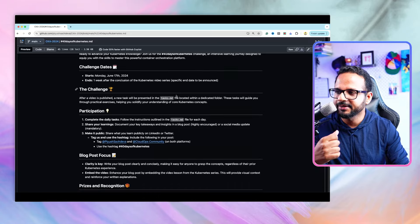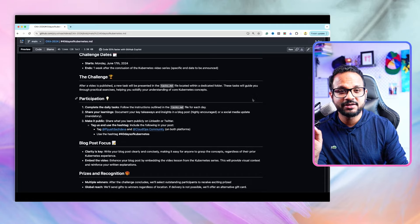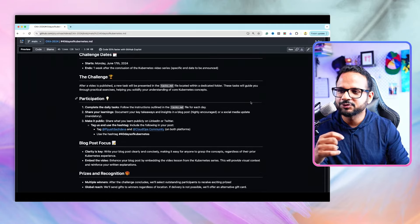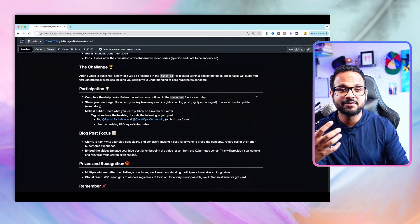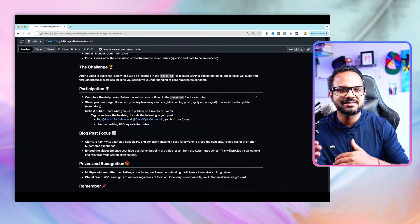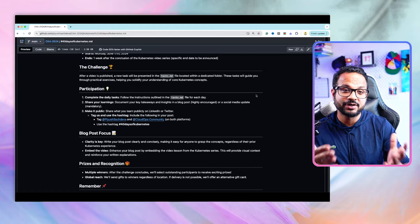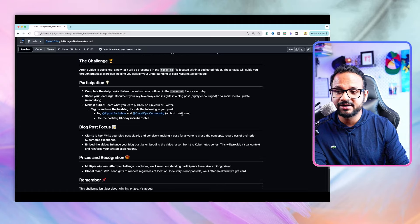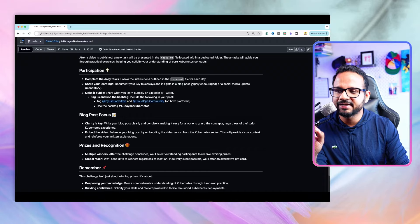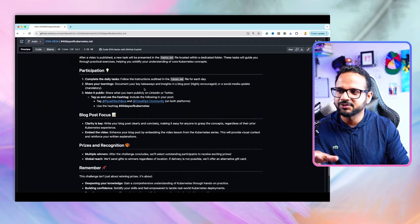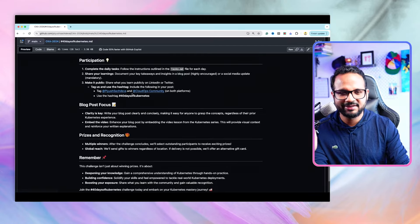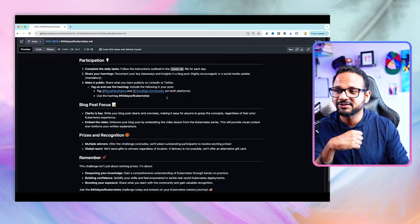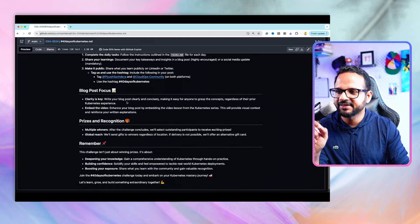There'll be a task.md in every folder from day one till day 40. You have to complete that task and share your learning in public—whatever you learned from that task or the solution or anything else from the video in simple language so that anyone reading could understand. It has to be in a blog post that should be linked in LinkedIn or Twitter. Tag myself and Cloud Ops community and use the hashtag 40 Days of Kubernetes.